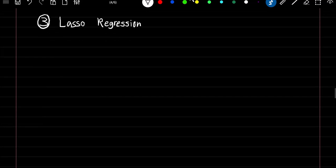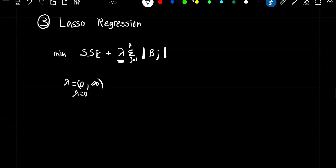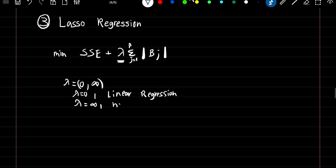Lasso regression. The lasso regression formula is very similar to ridge regression. Our goal is now going to be to minimize our sum of squared error plus lambda times the summation of the absolute value of our coefficient estimates. Just like ridge regression, our lambda value can take any value from 0 to infinity. When lambda is equal to 0, we're still left with the linear regression model, and as lambda approaches infinity, we'll still be left with the null model.